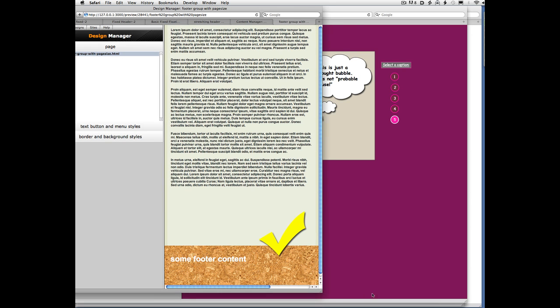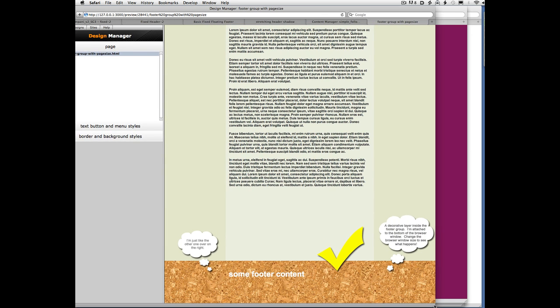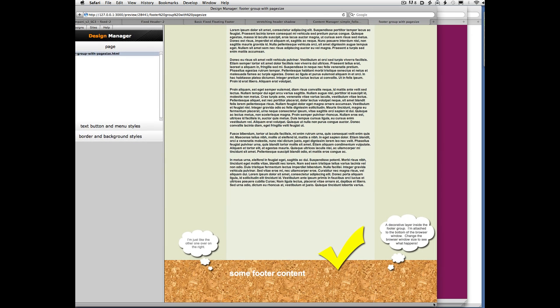And so this is using a page size layer. I'm not going to get into this too much because this is not a SiteGrinder 3.5 specific feature. But it is a really cool feature that's now documented. This is a sample file you can download from the footer page. And it's just yet another footer thing that you can do that's very cool.